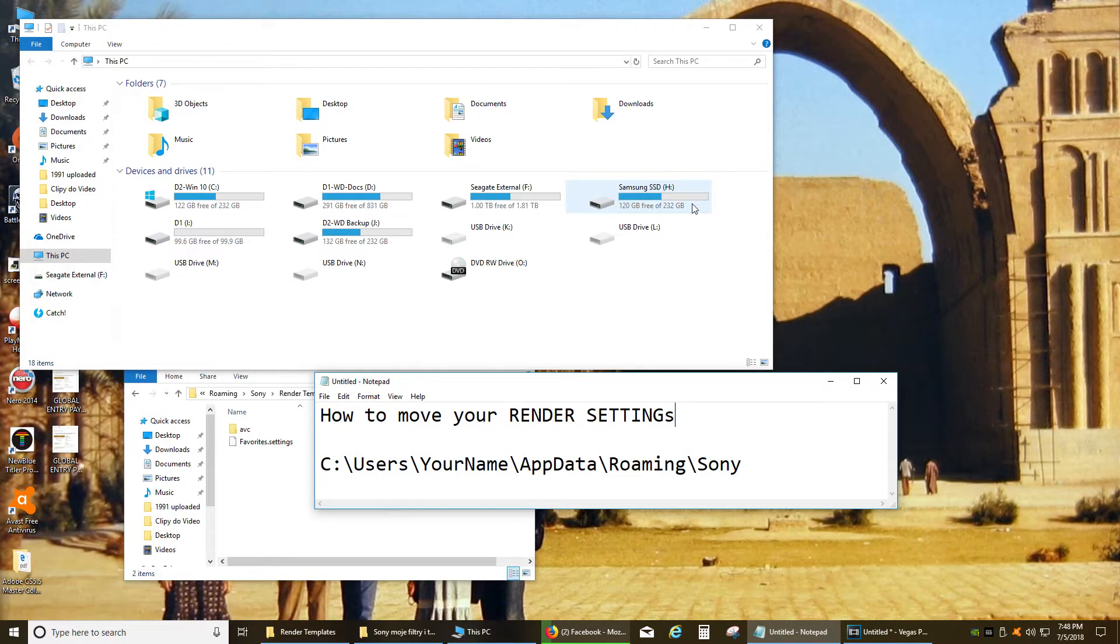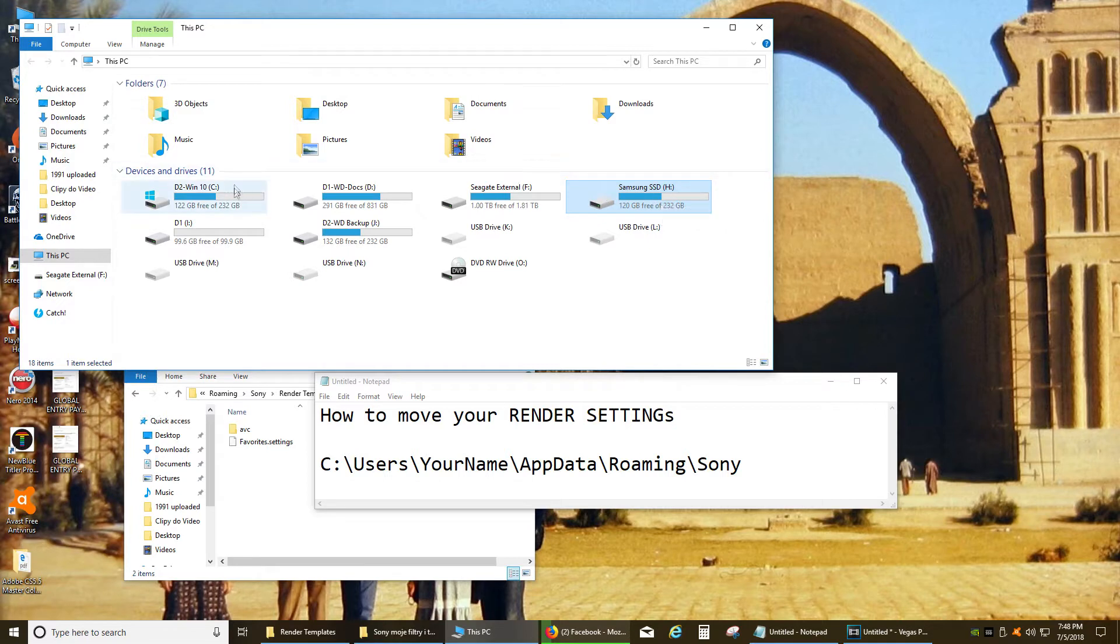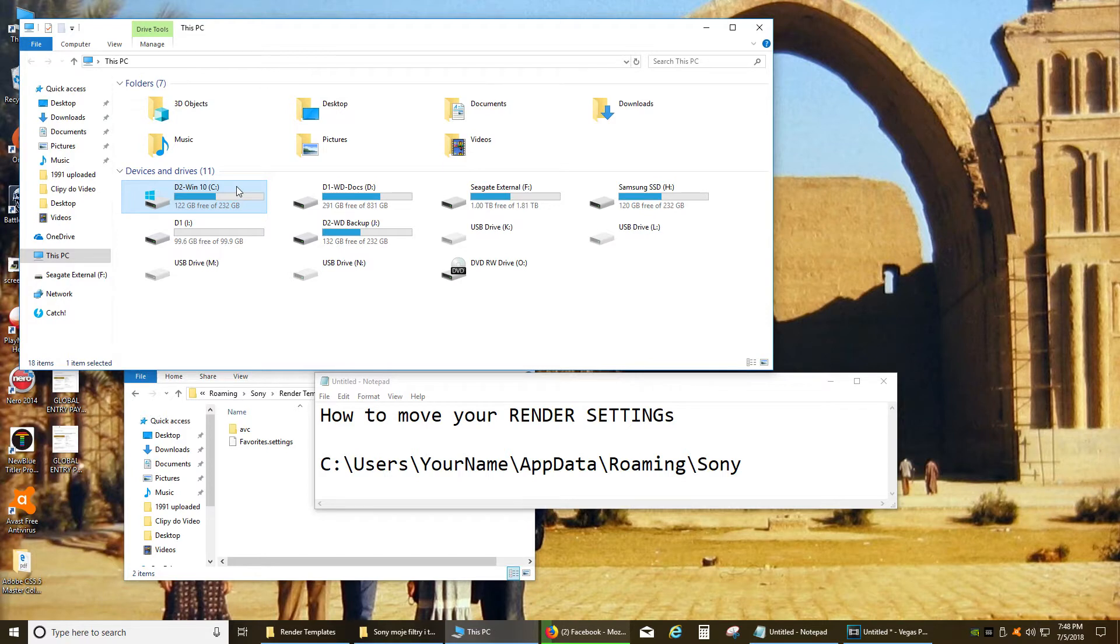In my situation I had my original Sony Vegas on the Samsung Solid State hard drive and right now I'm testing if Windows 10 is going to work for me in the long run so I installed Sony Vegas on this hard drive. Now once I installed everything I don't have my render settings in the same location so I just want to move them. I'll show you how to do it.